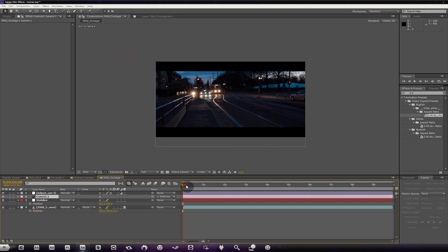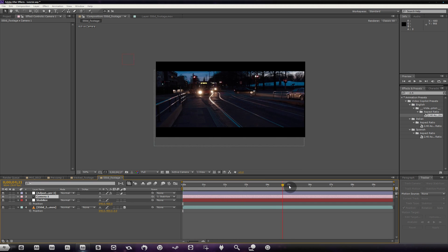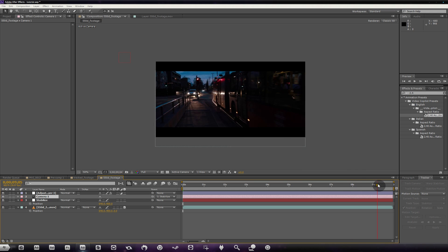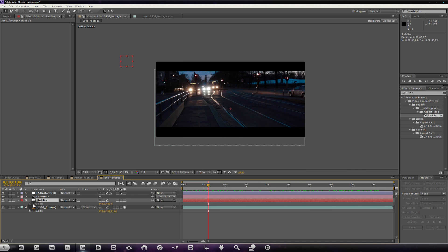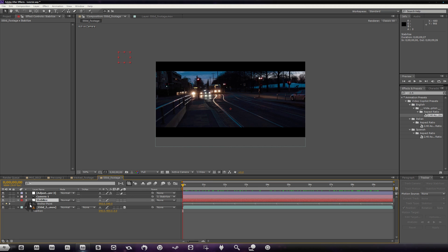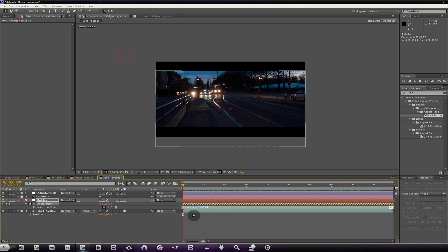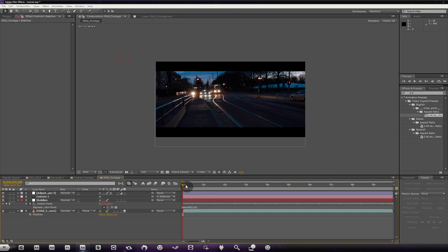Now we're going to take this camera and pick-whip it to Stabilize. If we play it back you'll see our shaky footage is just as it was when we started. From here, we hit A again, then Alt-click on the anchor point to open the expression box. We can type an expression: 'smooth(.3, 6)' — this smooths everything 0.3 samples six times a second. Now if we scrub through, we have some really nice handheld footage.